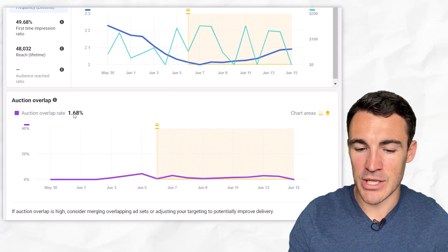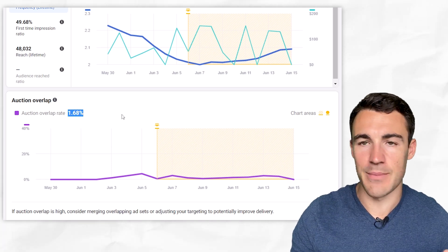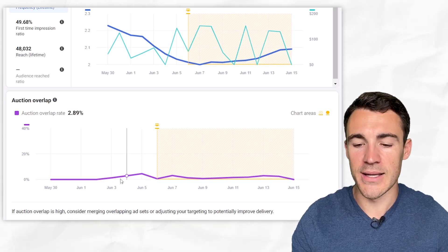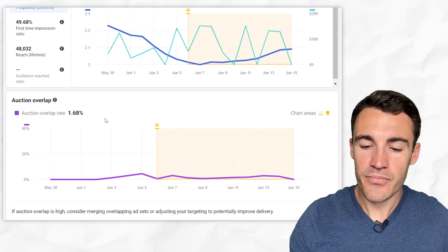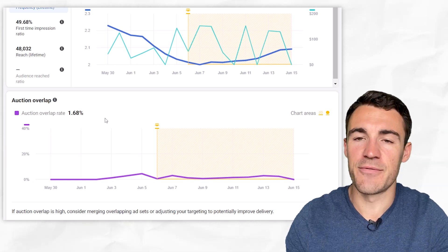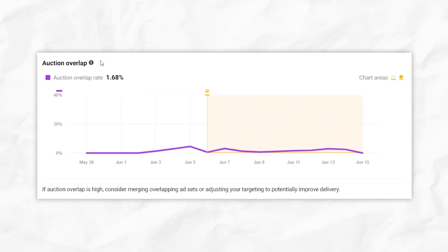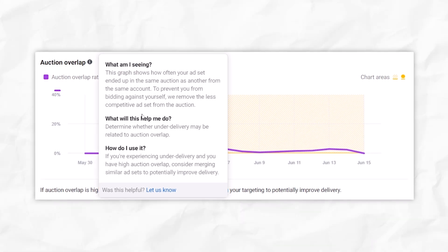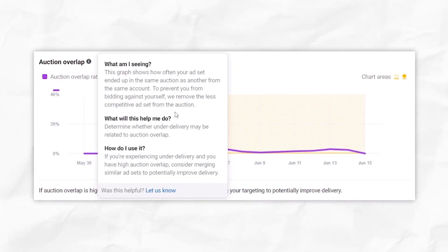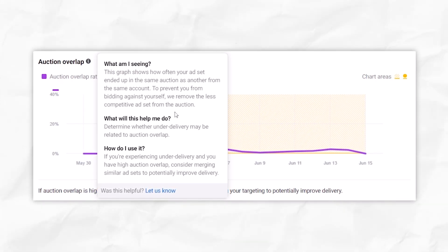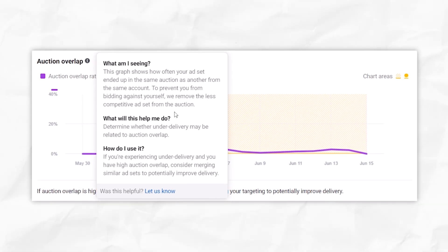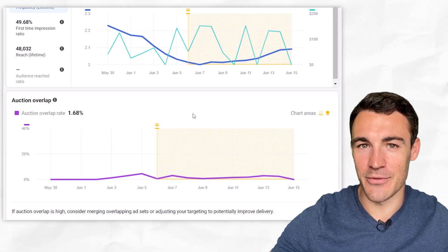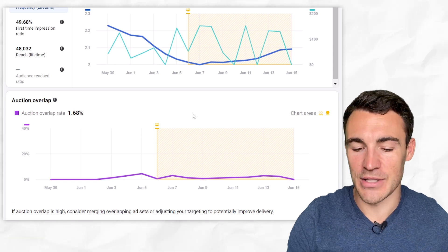People like to duplicate ad sets to test and scale, but you end up with auction overlap issues. An auction overlap of 1.68% is fantastic — you don't want that number to be really high, as it's going to affect your delivery. If I hover over this again, you'll see that to prevent you from bidding against yourself, Meta removes the less competitive ad set from the auction. So it just doesn't work out properly — one of the ad sets isn't going to deliver correctly. It's something you want to avoid.